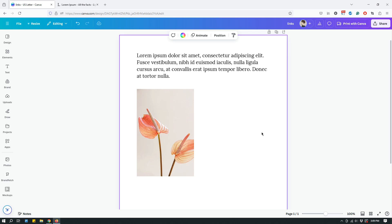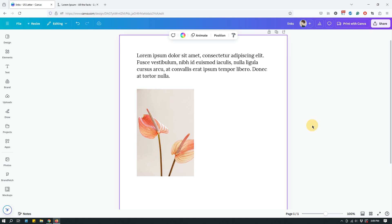Whenever you're designing something within Canva and you want to use hyperlinks, you have to export or download it as either a website or a PDF document. Presentations work as well. For the purpose of this tutorial I'll work with a letter document you can download as PDF. You cannot use hyperlinks within images — JPEGs, PNGs, or videos — so only presentations, websites, or PDF documents.